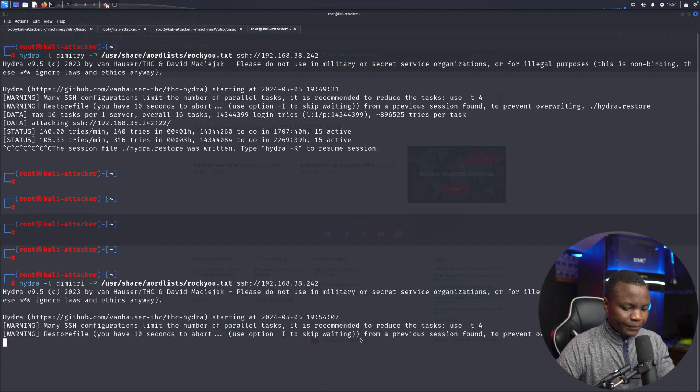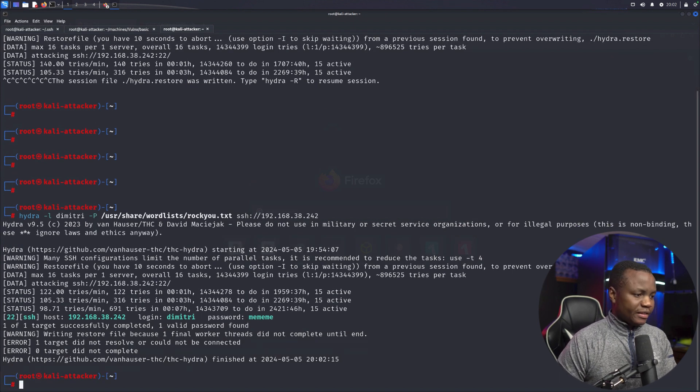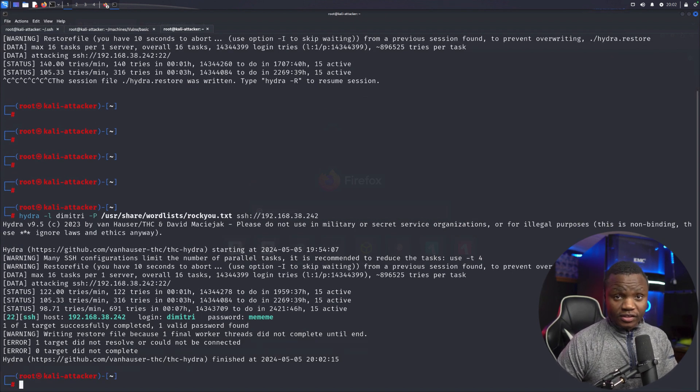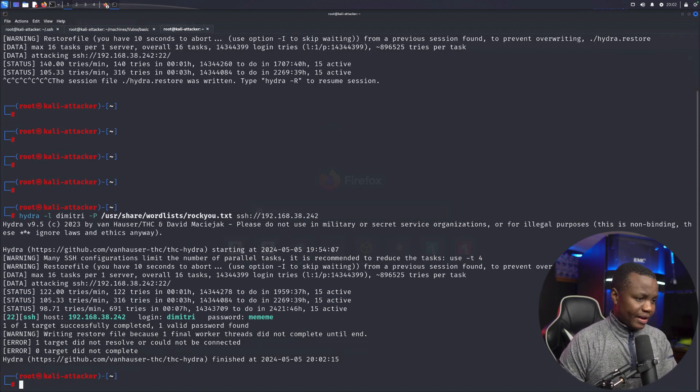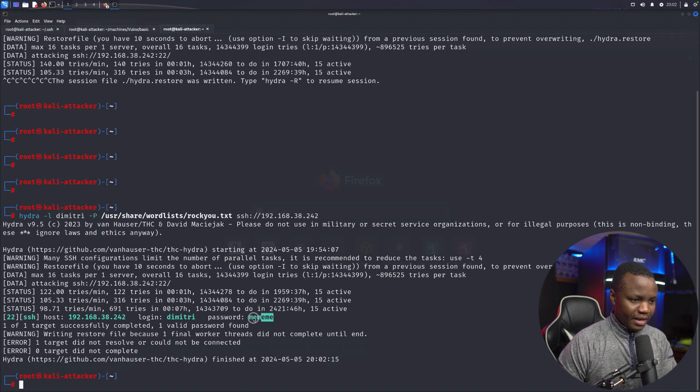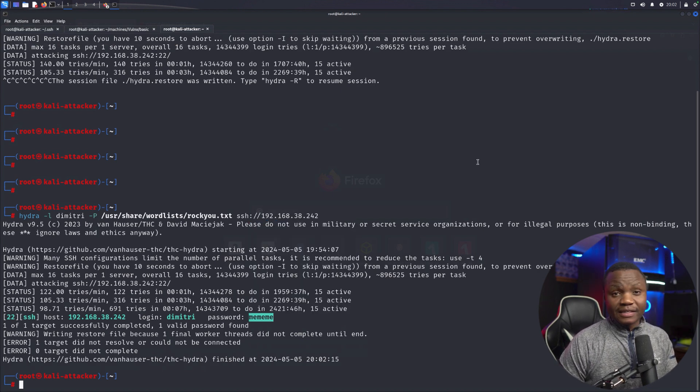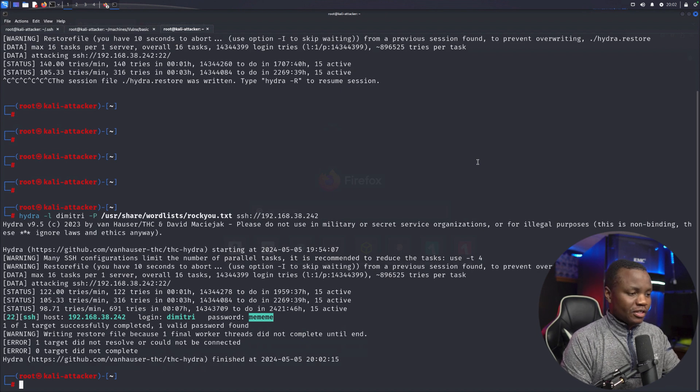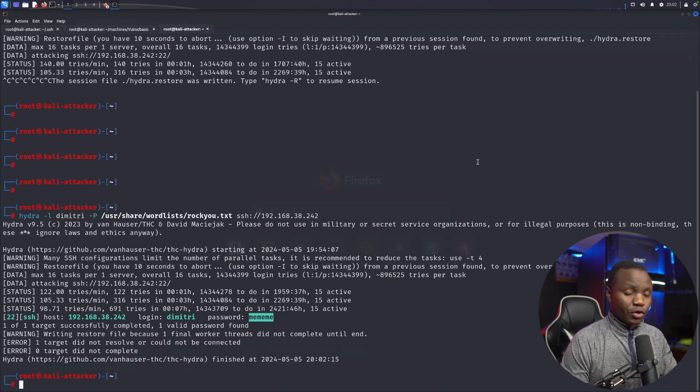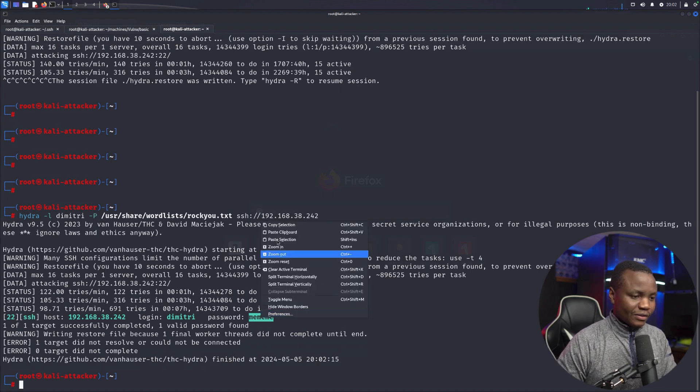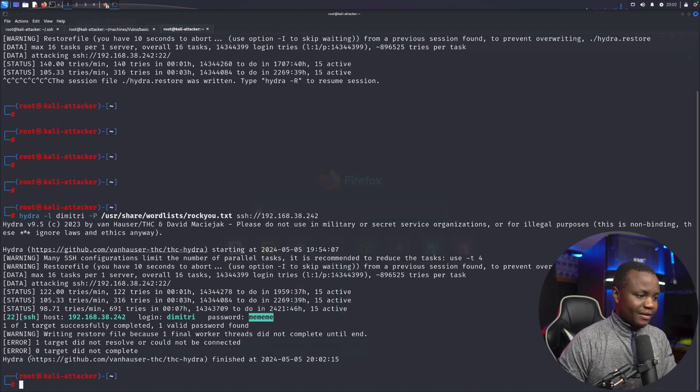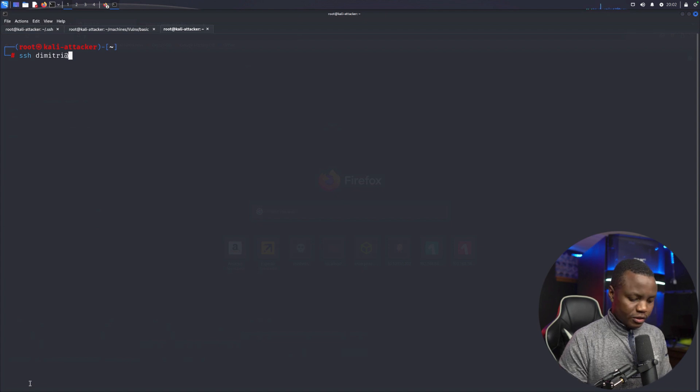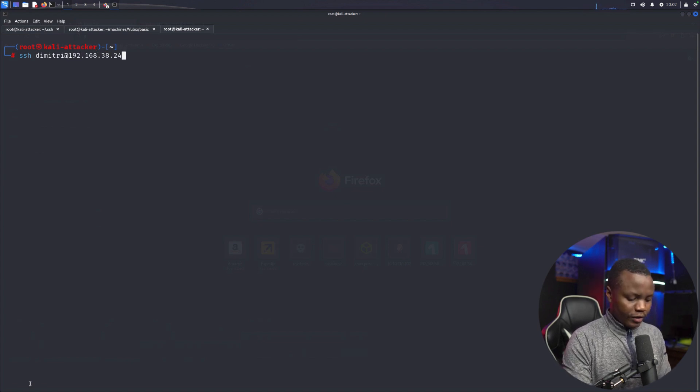All right, so after a little bit as you can see here our SSH does find the password. So it's dimitri and password is mememe. Again this is just a CTF. I tried, I spent so much time here, I was like wait I'm missing something, it's an easy machine, I should not be stressing. So brute force it was. So now that we know that password is like that we can SSH to 192.168.38.242. Yes, mememe, we're in.